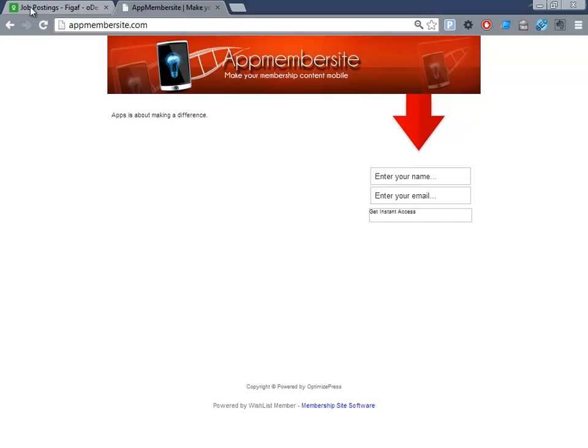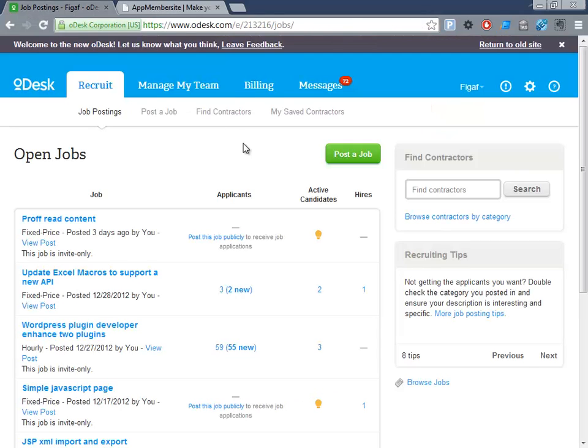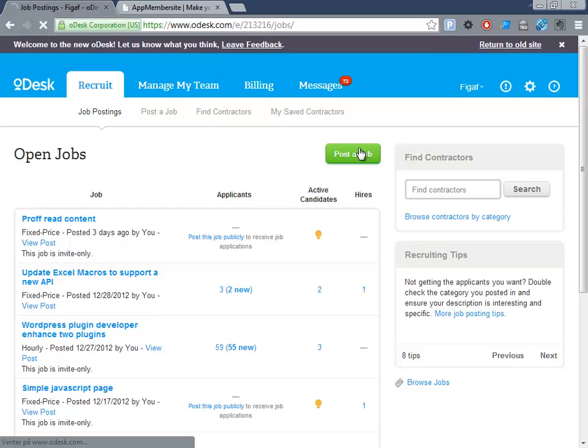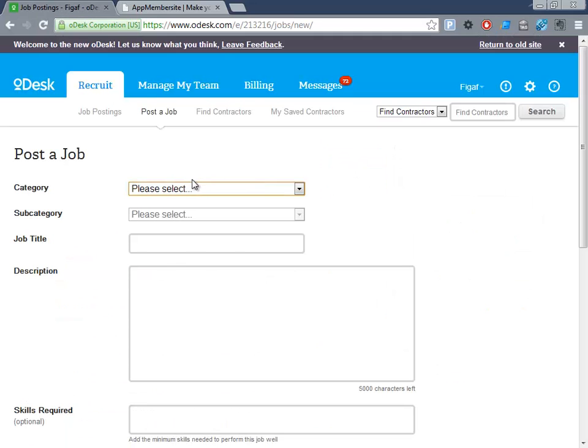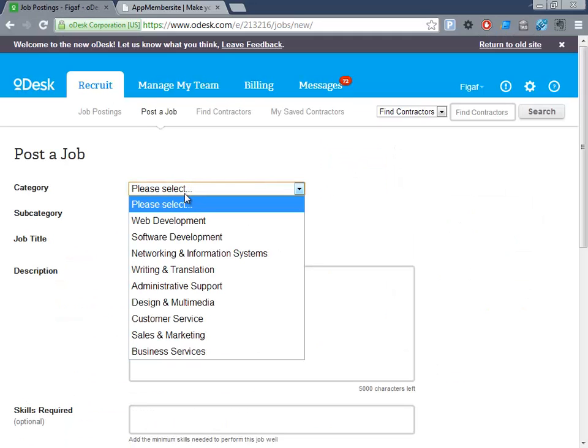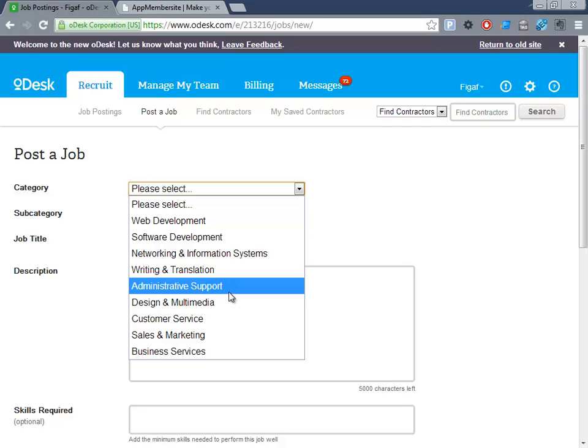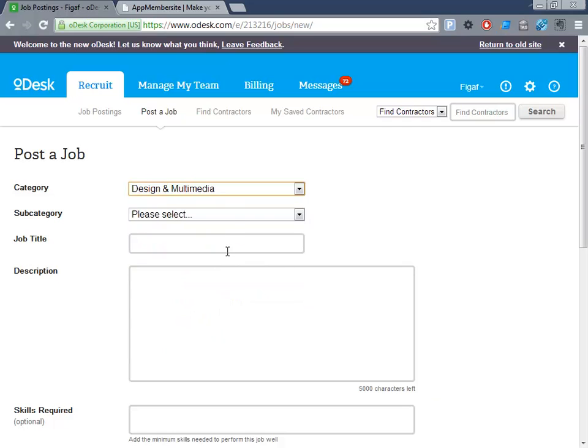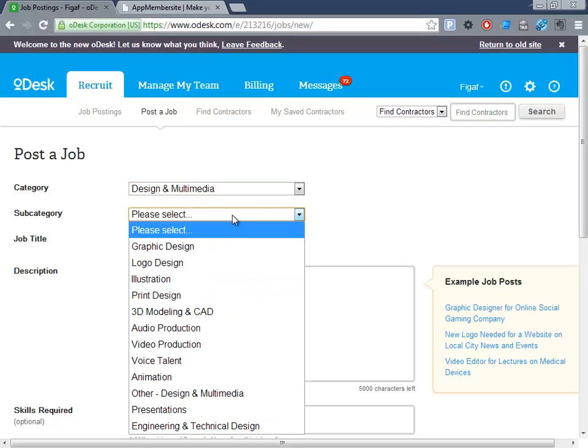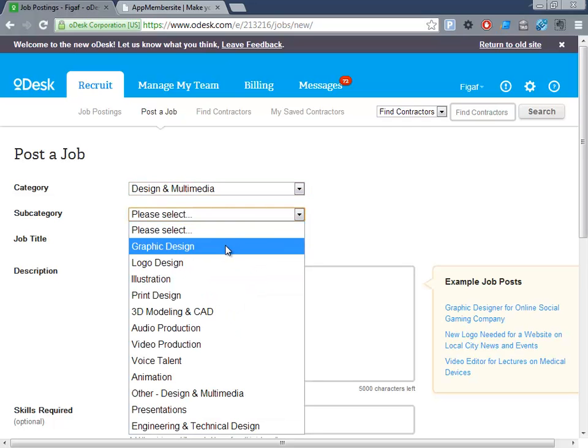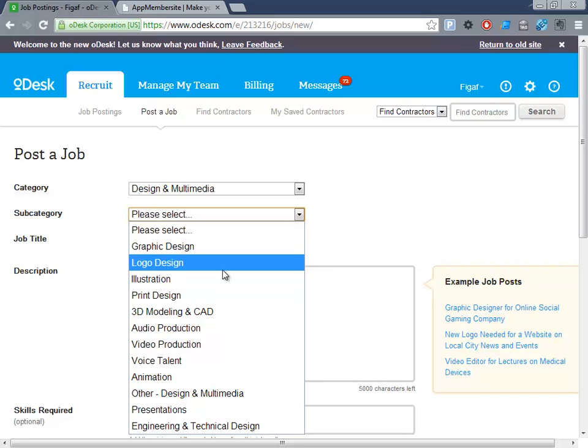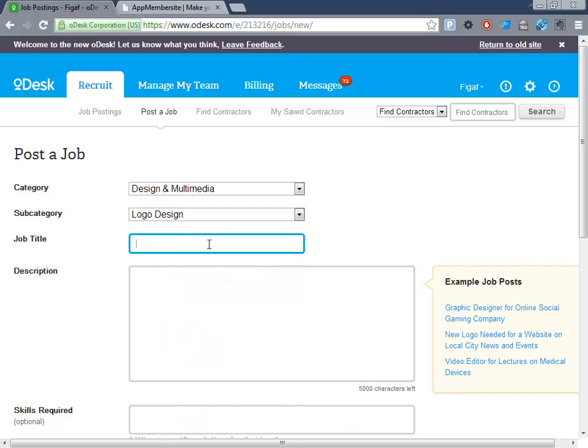So here I'm oDesk and you're going to see some of my job postings and I'll say create a new job posting, post a job and it is in type design and media, graphical design, logo design, doesn't matter that much.